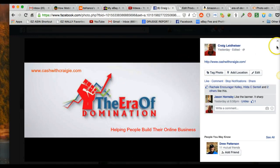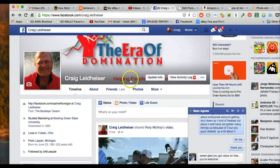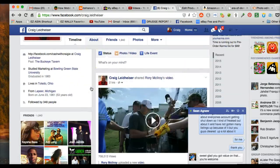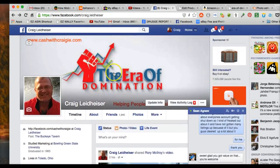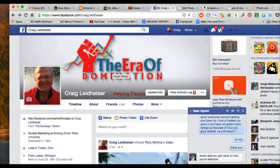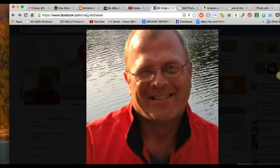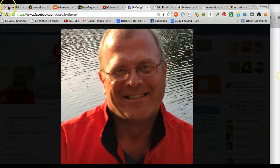So guys, with that, this video is running a little bit long, but I wanted to show you how to use PicMonkey to create a cool fan page cover. And by the way, just to let you know, you can do the same thing for your profile picture too. Facebook changes every day.